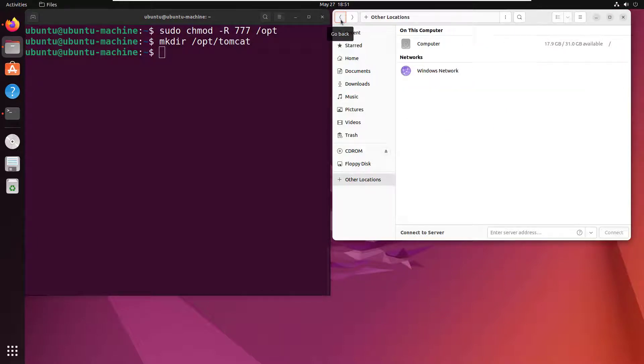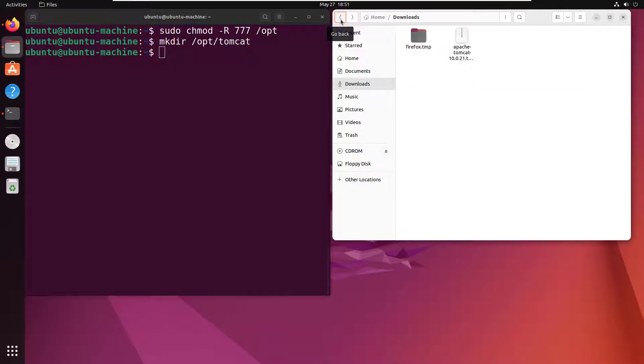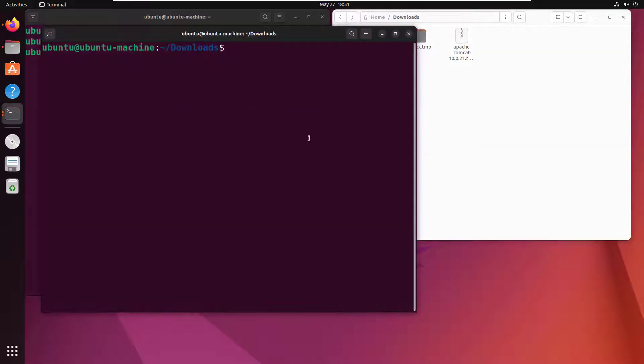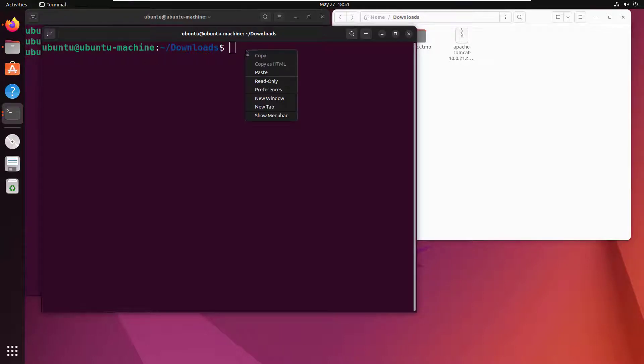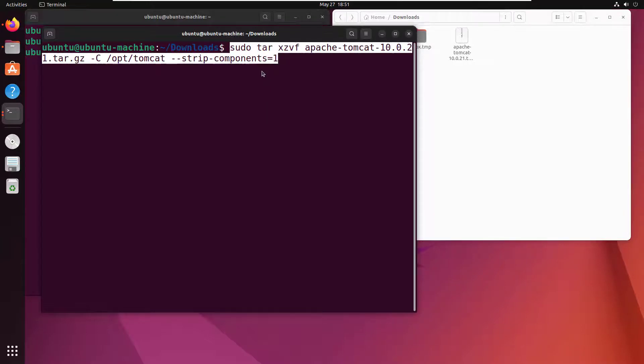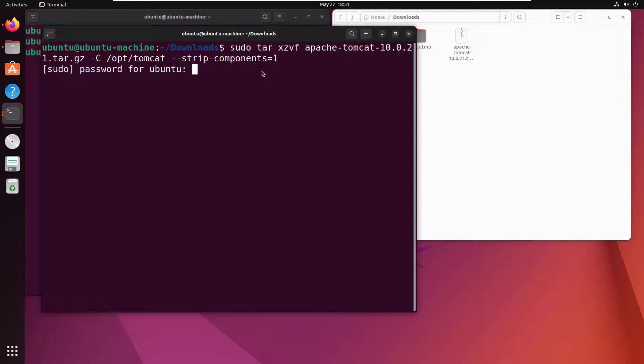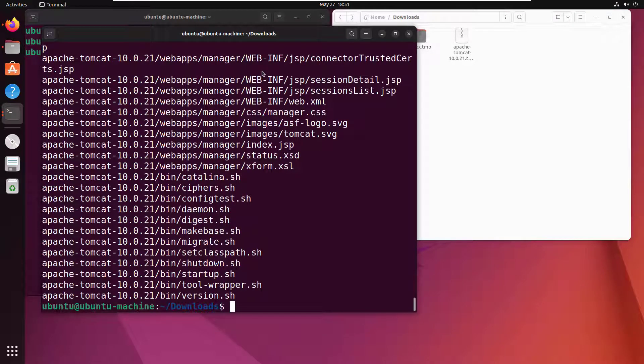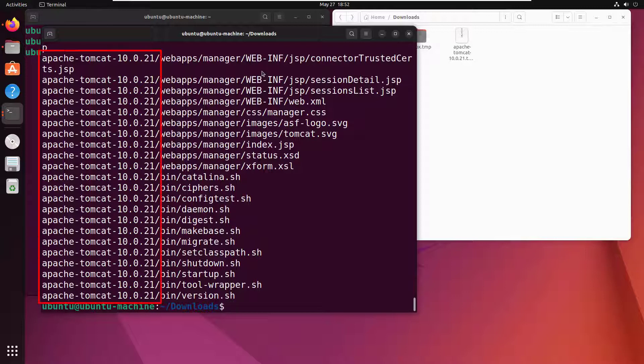So I'm going to open up a terminal window in this folder here, and then I'm gonna run this tar command. Now I've got this on my clipboard here: sudo tar apache-tomcat-10.0.21.tar.gz, put everything into the /opt/tomcat folder and strip the first folder name. I'm gonna click enter here, and once I type in my password for Ubuntu, you'll see why I did that.